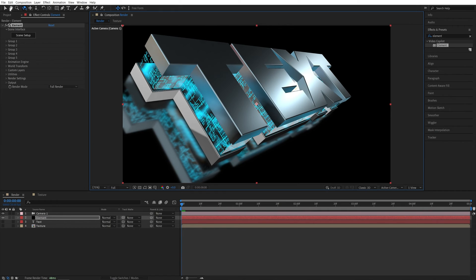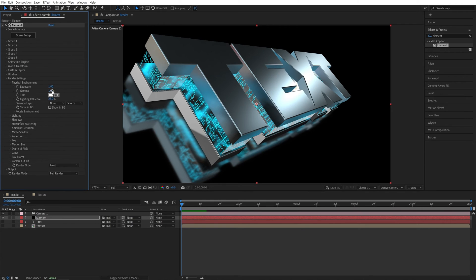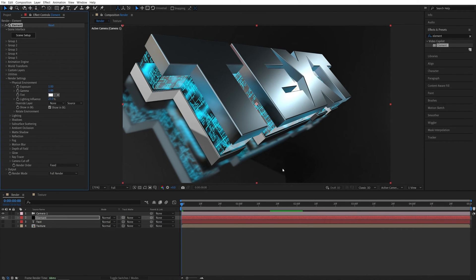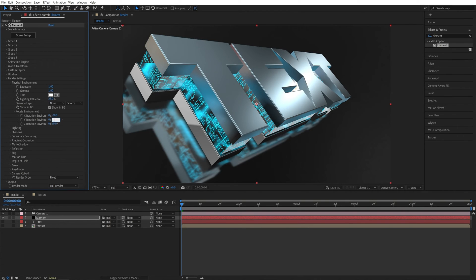After that, I'm going to switch back to the selection tool. I'm going to open the render settings, physical environment. And I like the environment to be in the background to be visible. So I'm going to check the show in BG. Now we can see the reflection map. I'm going to open the rotate environment and set X rotation to negative 30 and Y rotation to negative 130.